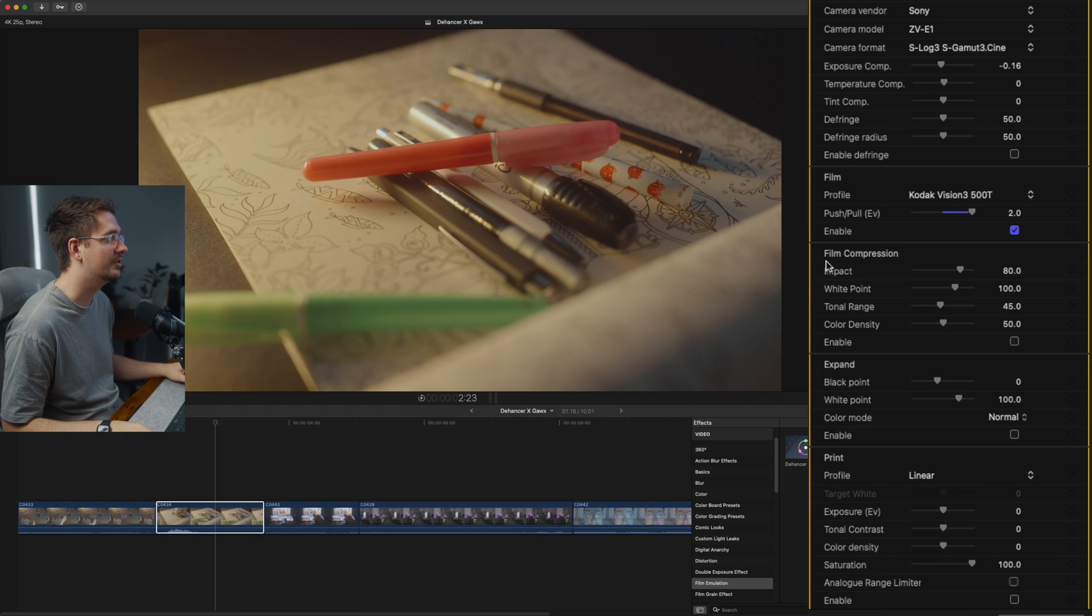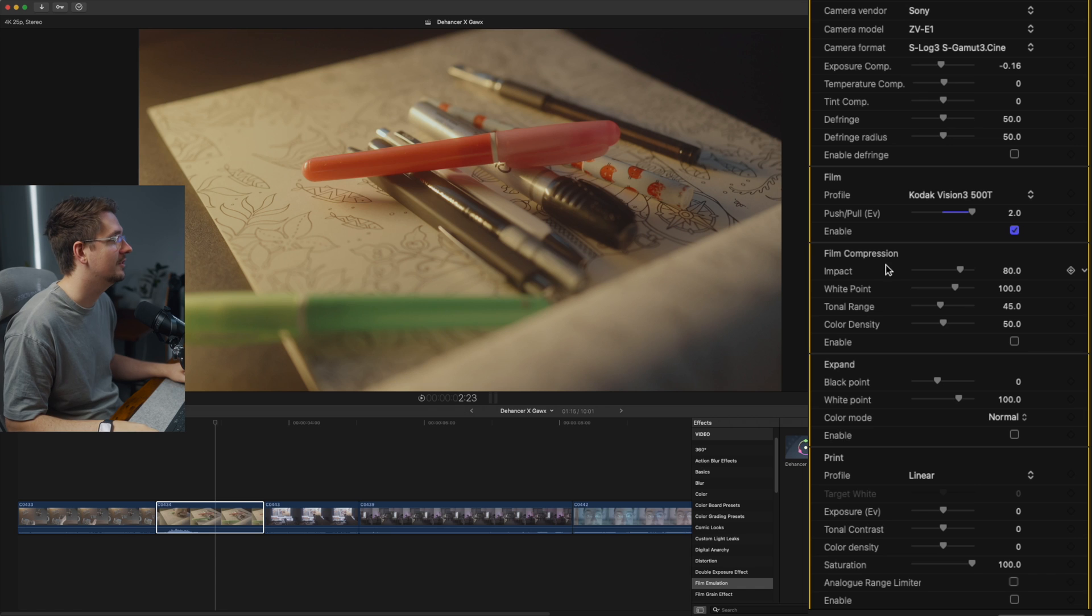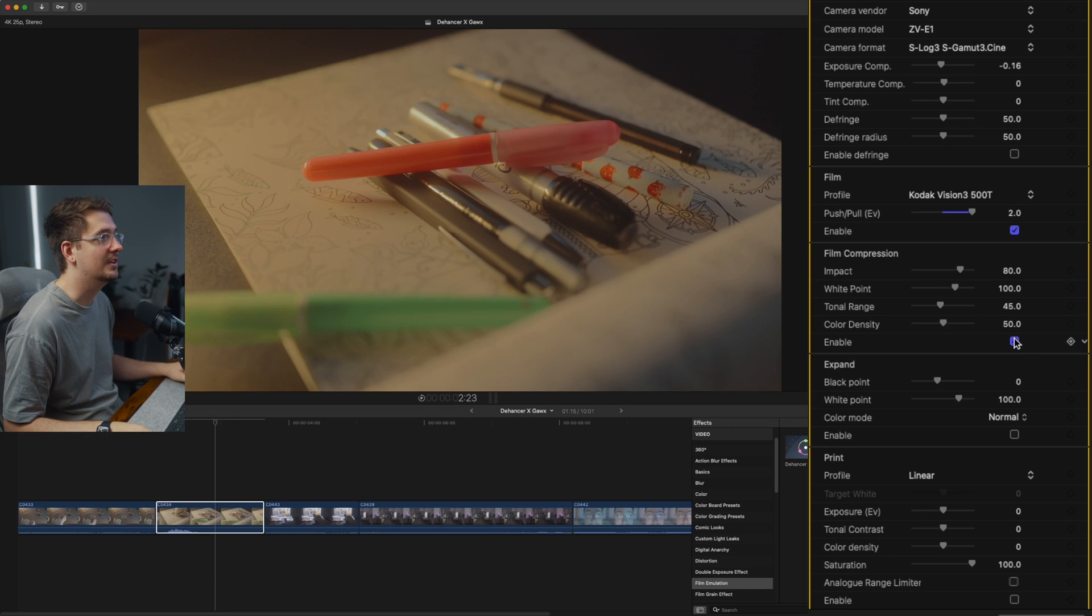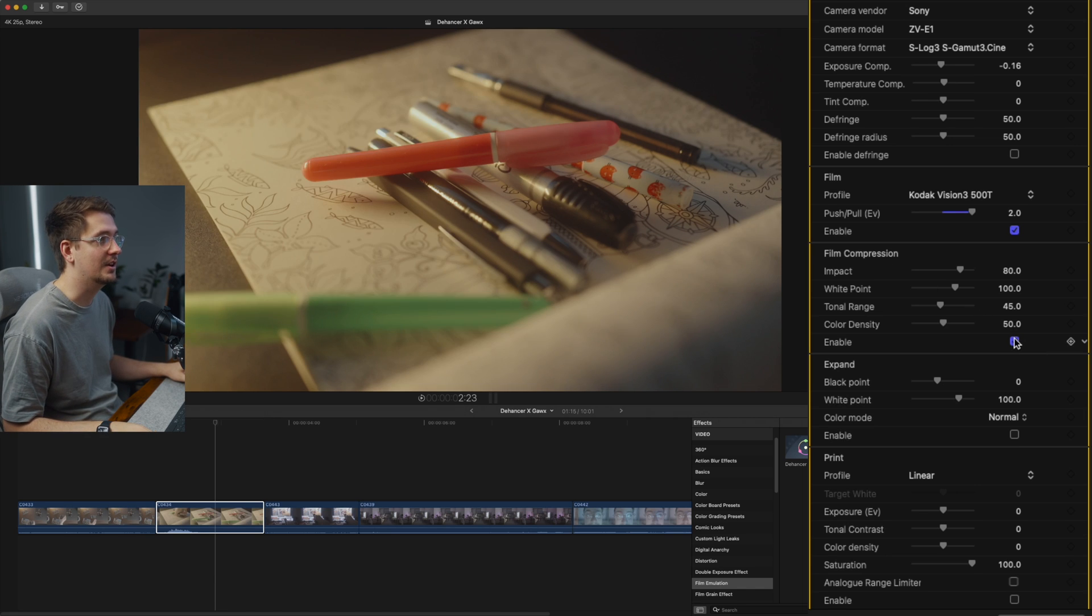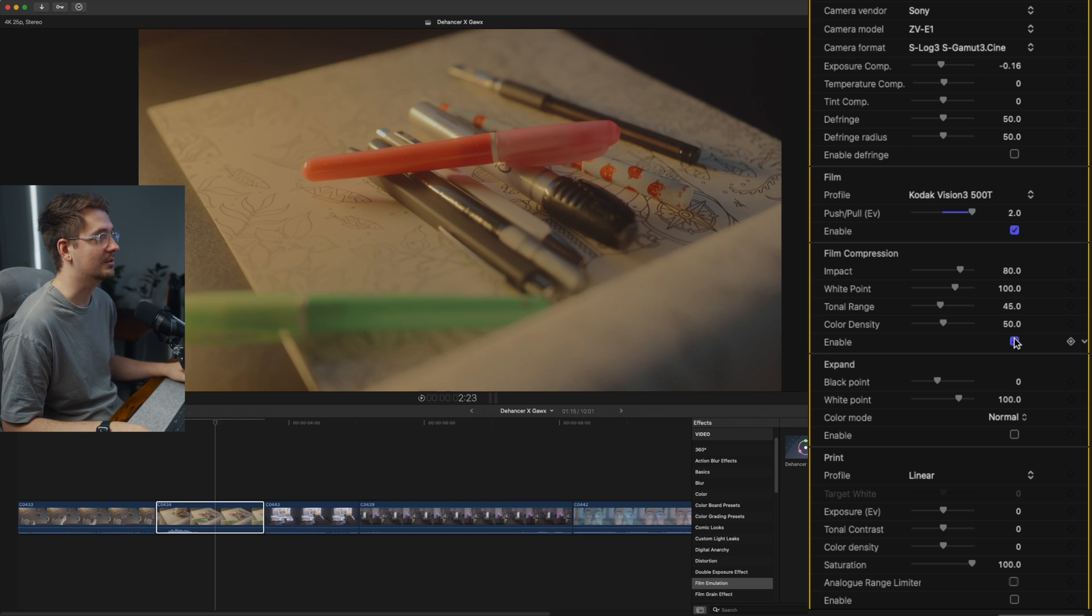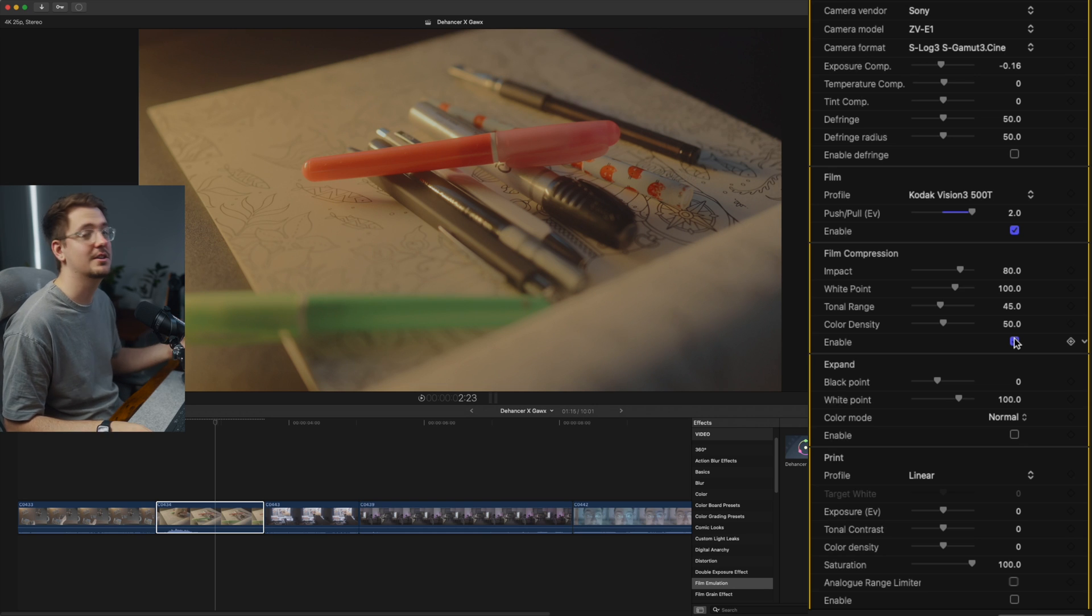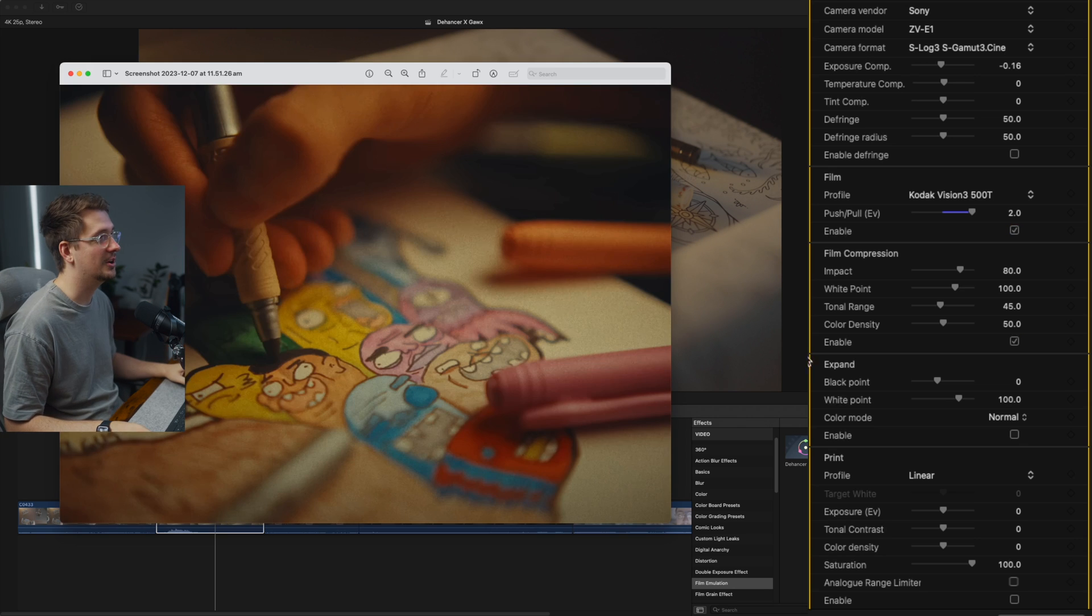Now the next setting you've got is film compression. So typically with film over digital footage, I think it's particularly in highlights. Highlights tend to be a lot more compressed. So if we turn film compression on, you can see the highlights are really compressed, drop down quite a lot. And that's really a distinct look that you only tend to get from film.